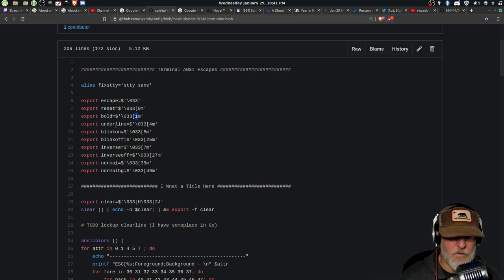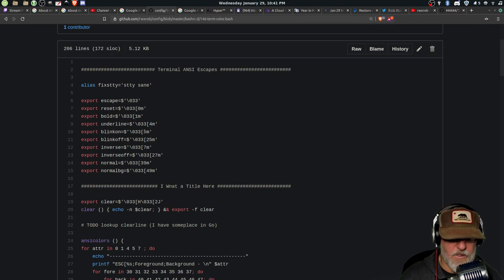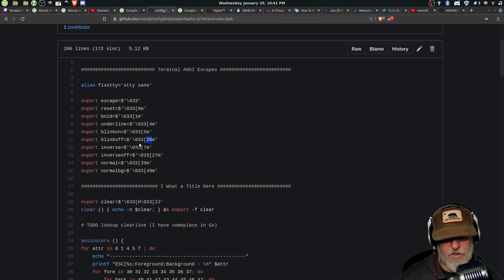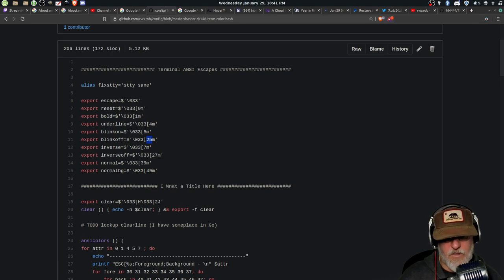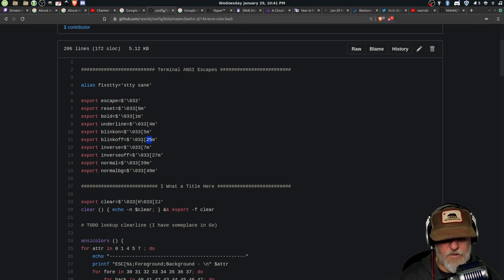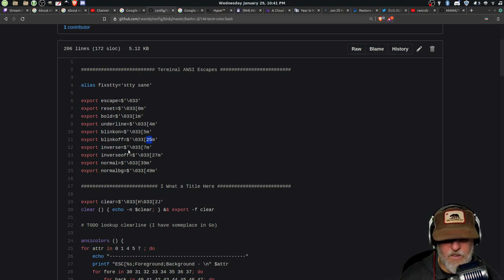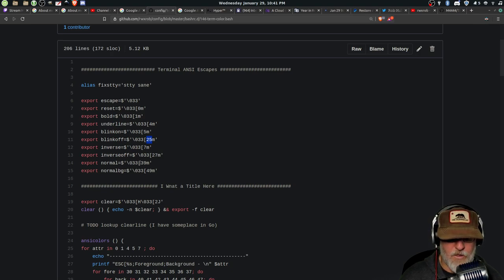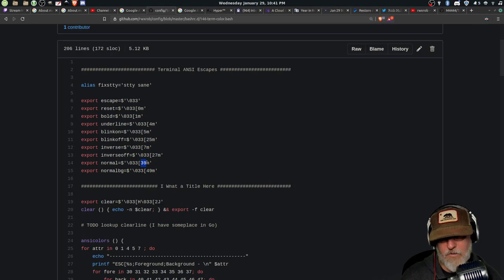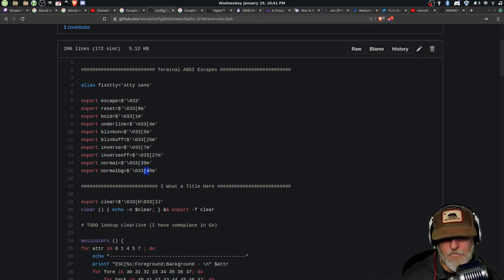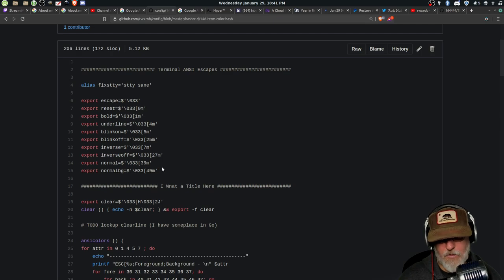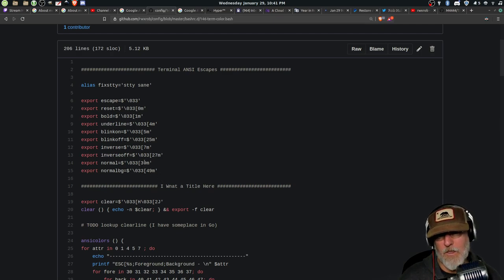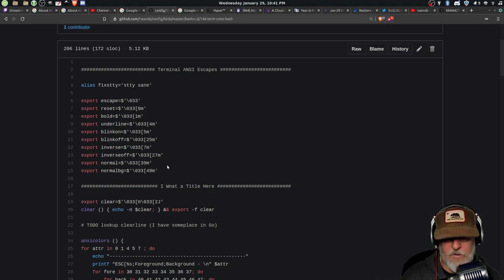So bold is a one. Underline is a four. Blink on is five. Blink off is 25. And so as your terminal draws out all these characters, it sees these sequences and it changes the state of the terminal for the rest of the things it prints until it gets set to something else. Inverse, you can turn stuff on and off. I like this normal one. This will actually set back to the default text or the default background.